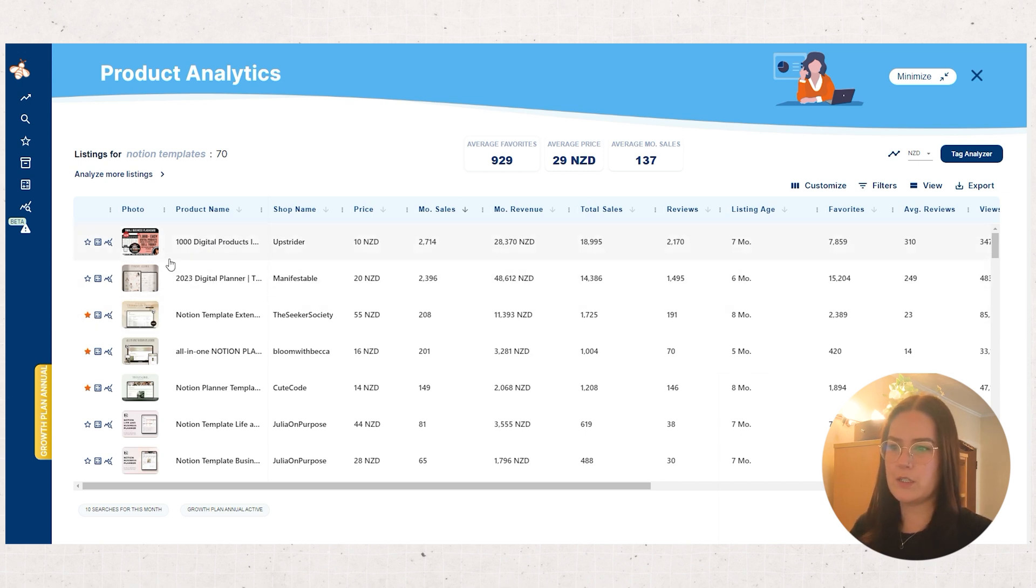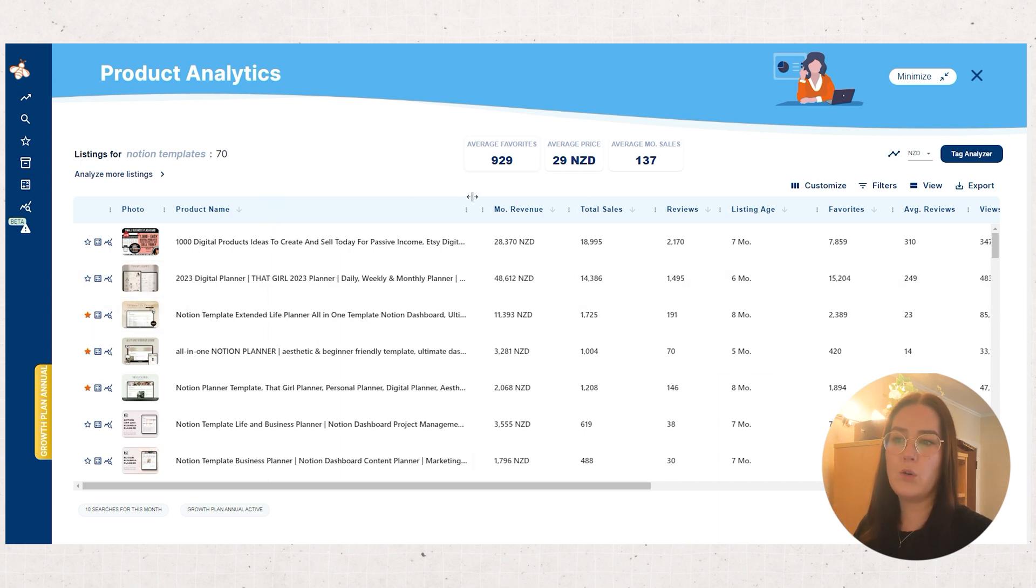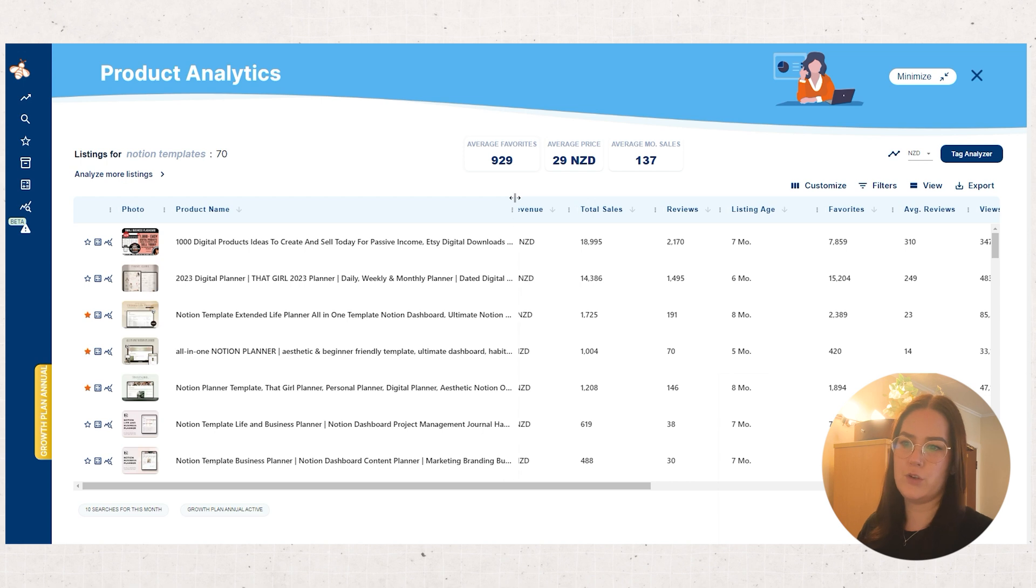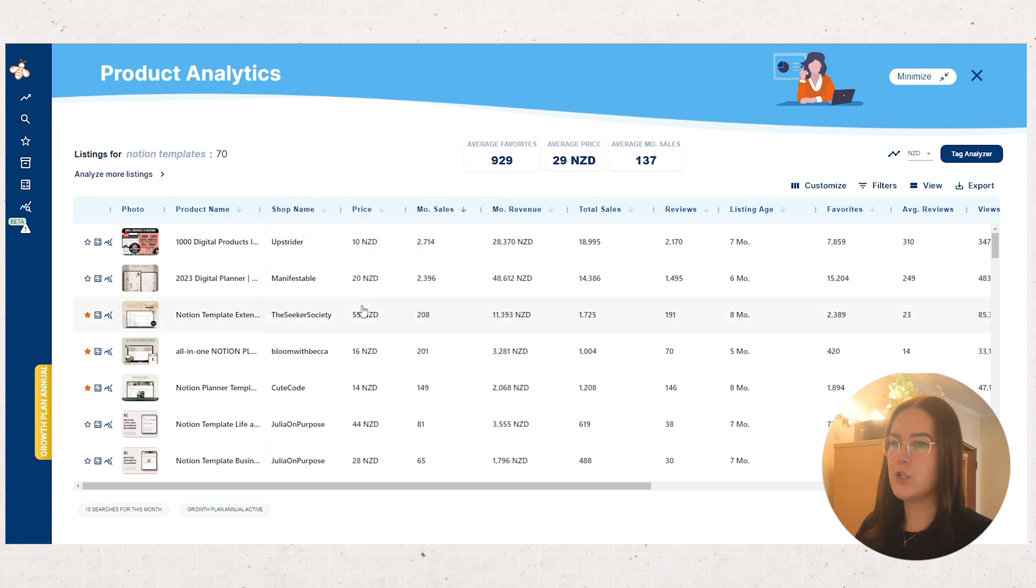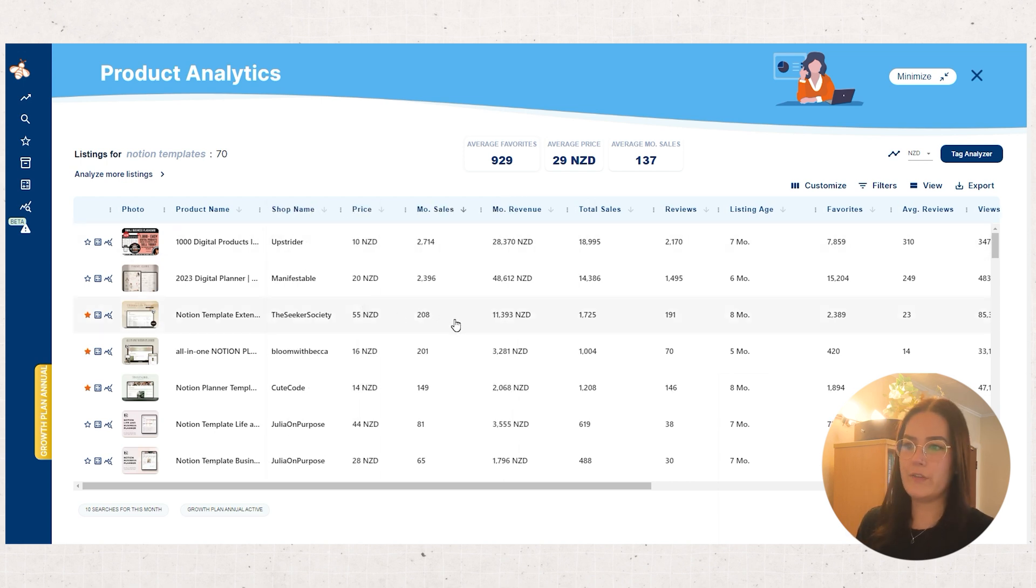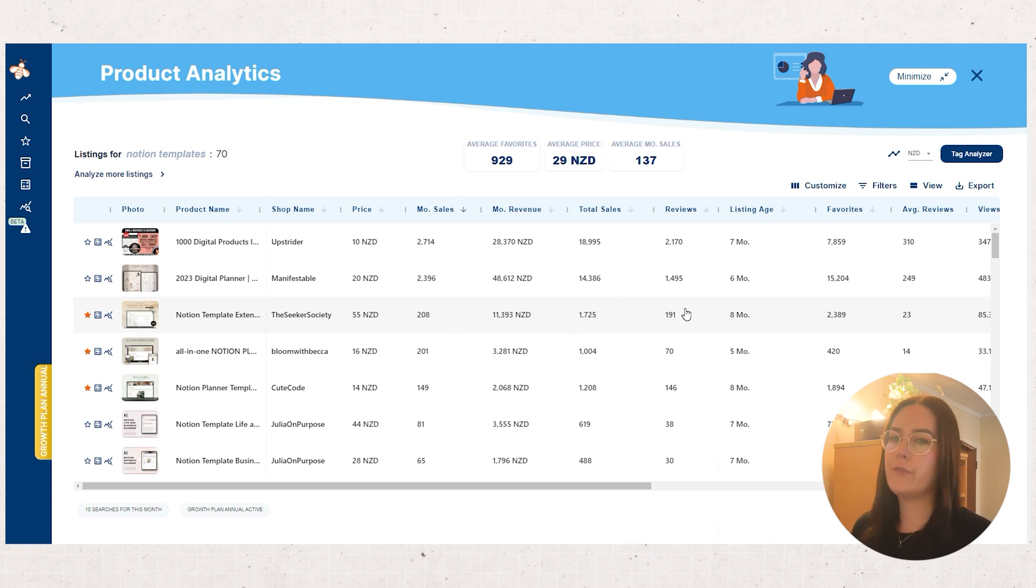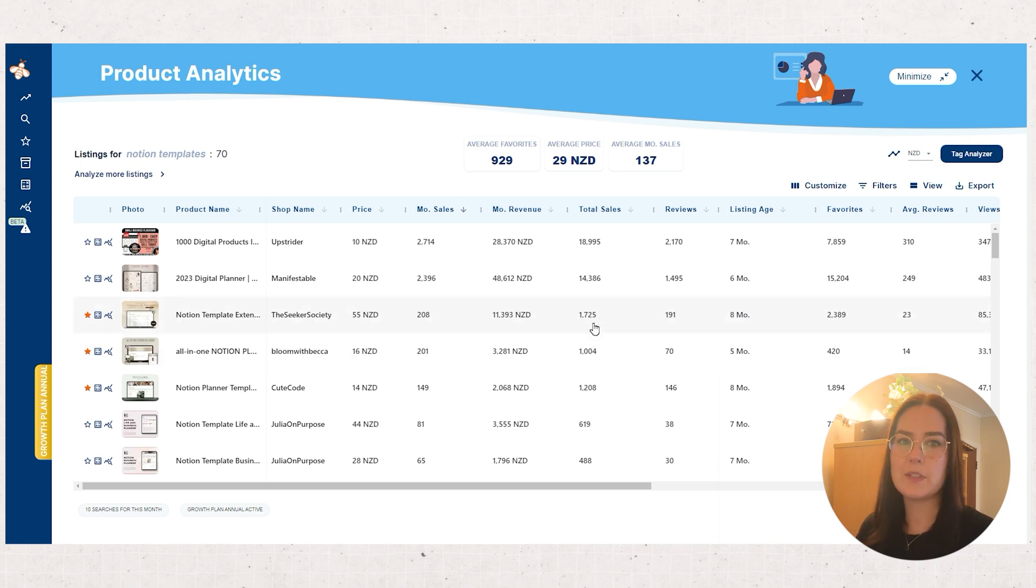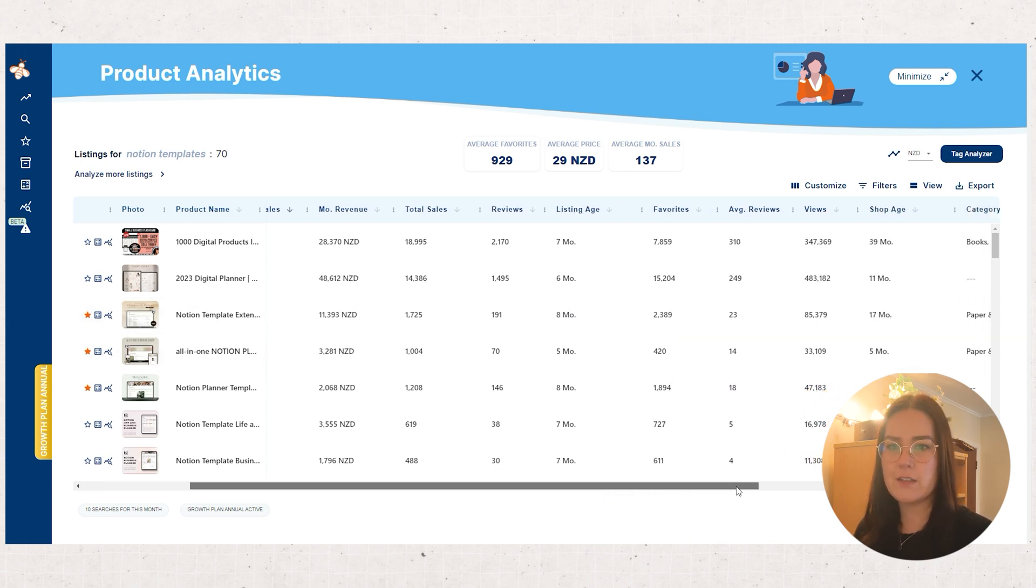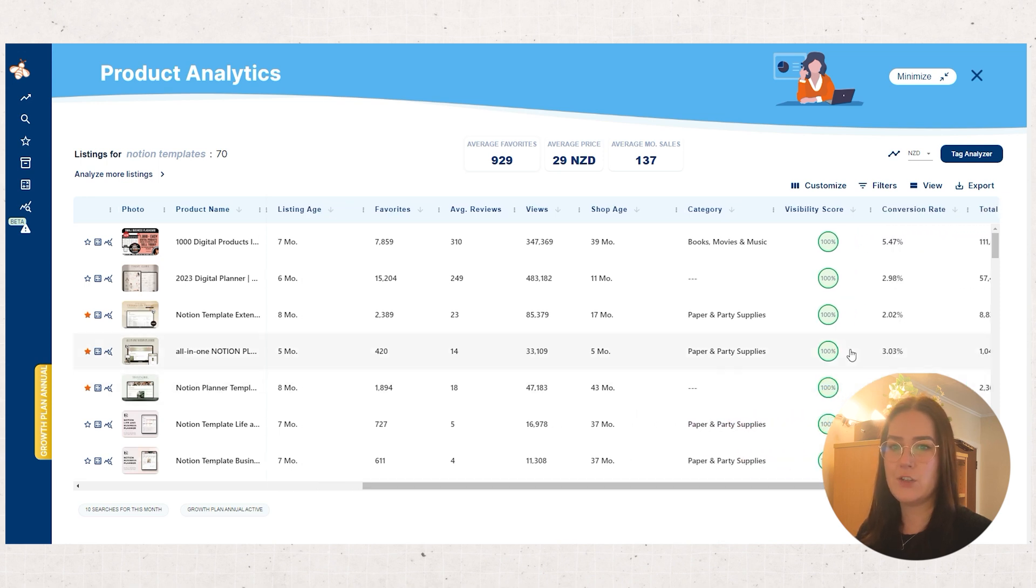We'll sort of focus on these ones. Notion template extended you can pull these out. Life planner all in one template Notion dashboard. So that one's getting on average about 200 sales a month which is obviously something we'd want to aim for. You can see how many times it's sold in total, the reviews it's getting, how old it is. It's eight months old and it's sold nearly 1800 times. You can see the favorites, the reviews, the views, shop age and then the score visibility.